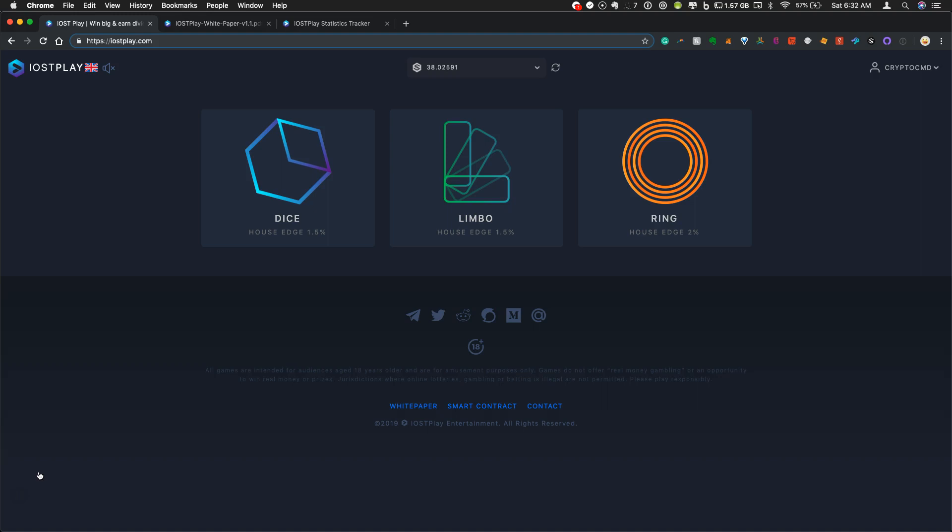The big announcement here that we talked about in the video earlier this week is that IOST Play is planning to launch their first dividend payouts this weekend. It will either be on Saturday or Sunday, and as of the latest update, that is still the plan.